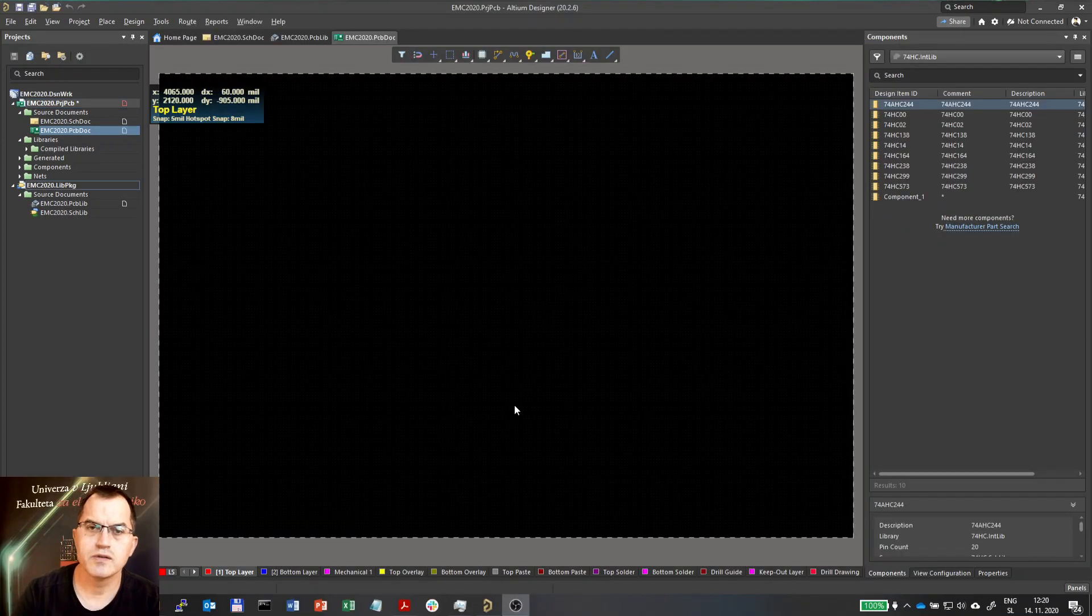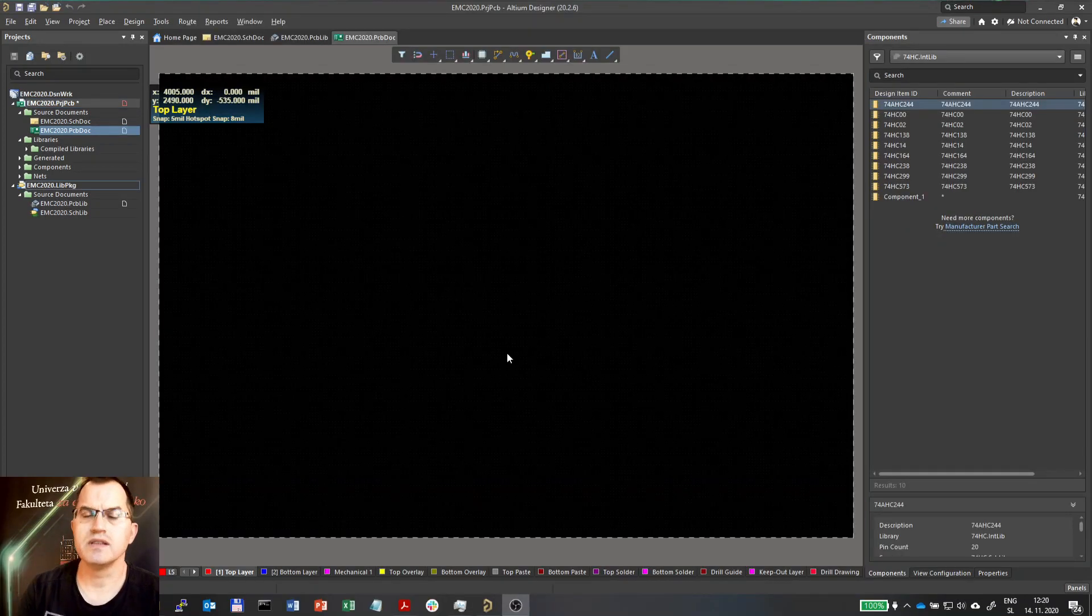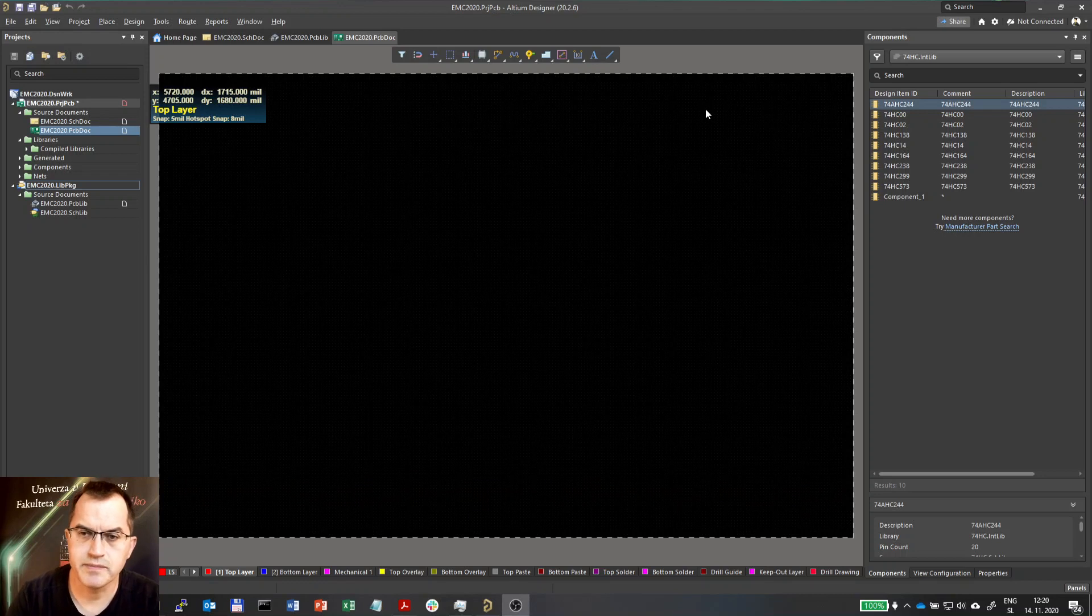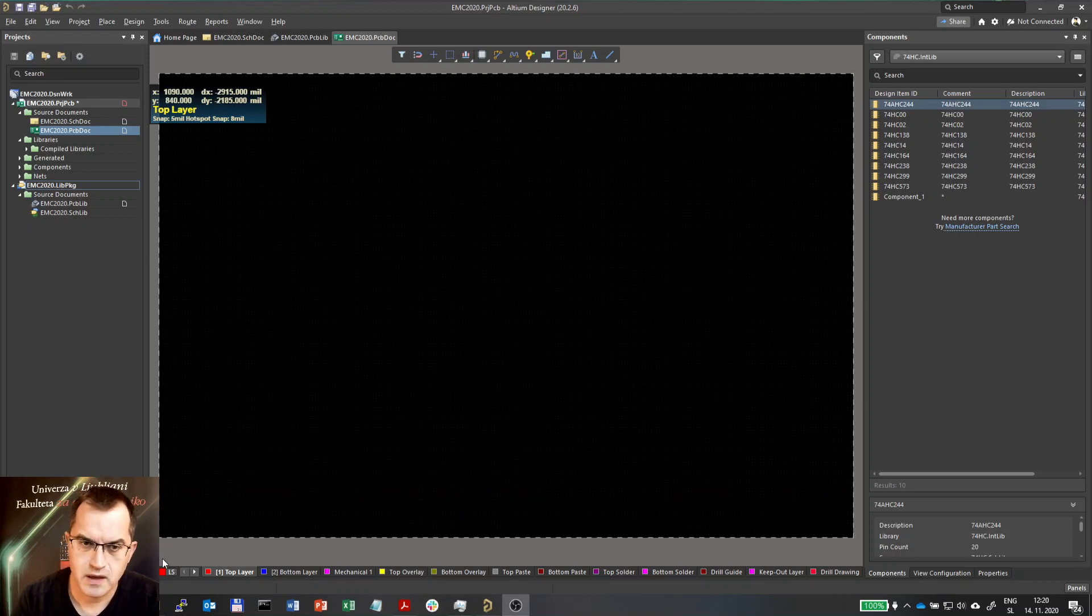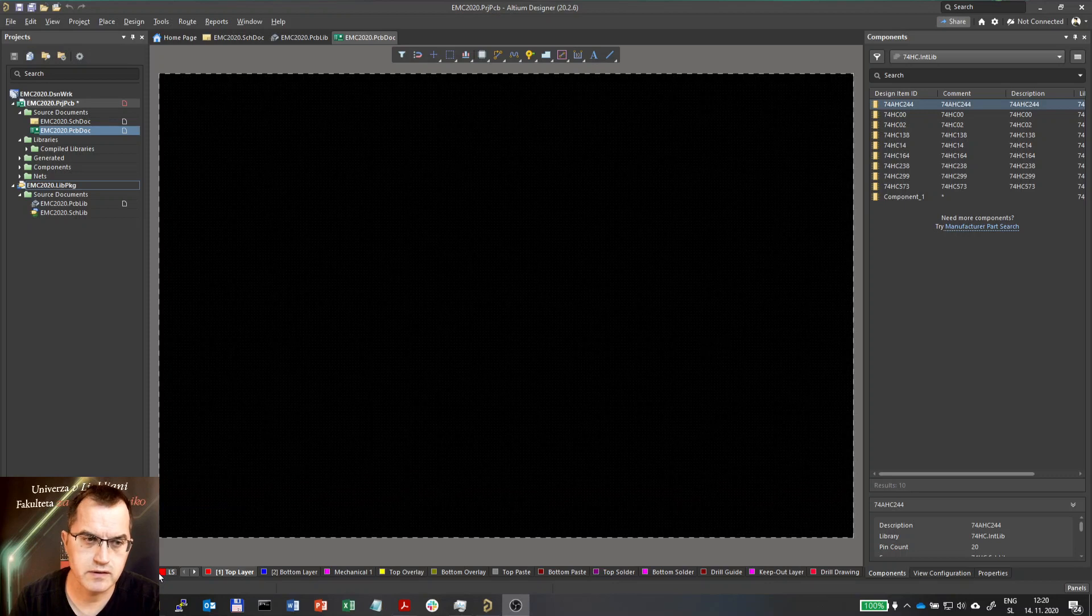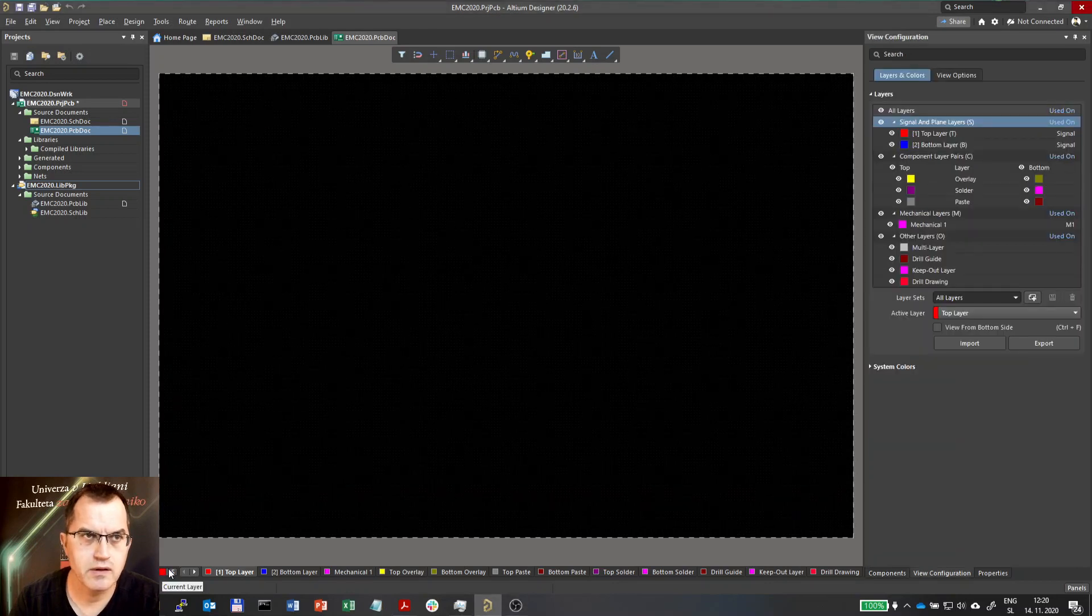So this is the PCB design, it's empty and let's check the layers. If you double click this bottom left square here you can get the layers.